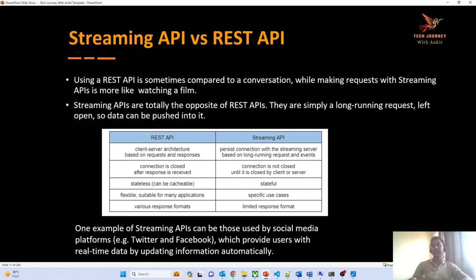But whenever you have a requirement where any action done on one system needs to send data to another system, the best approach is streaming API. In the case of REST API, the connection is automatically closed once you have received the response. However, in the case of streaming API, the connection is not closed unless the developer or user manually unsubscribes. Until the connection is unsubscribed, you can continue sending data using the streaming API.